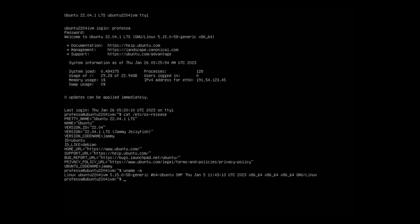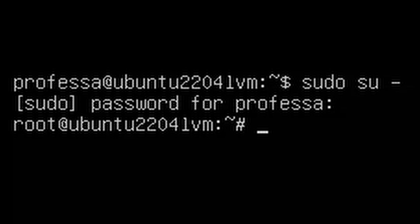type su - and enter your password when prompted. Now you will see that you are logged in as root with the hashtag prompt.